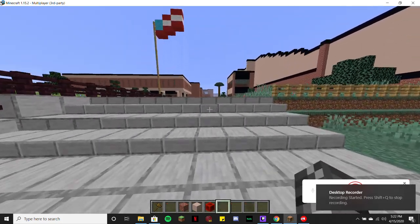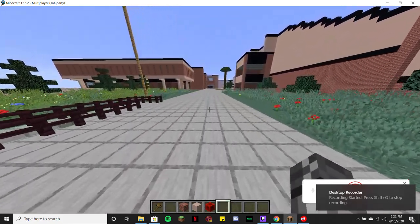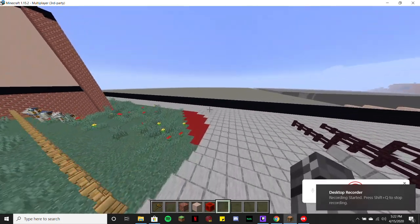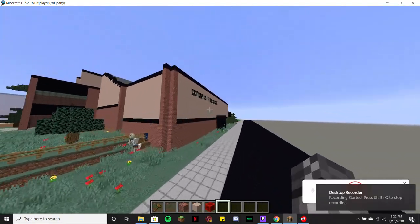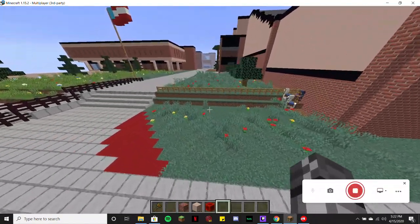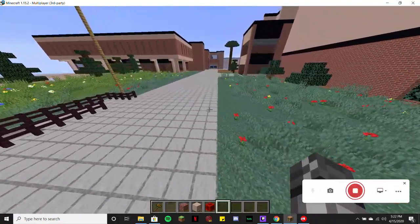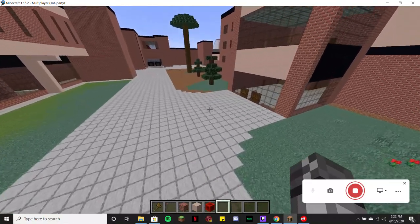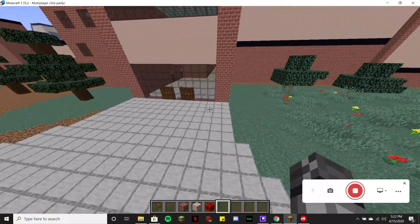Alright guys, we're gonna go ahead and continue that tour. As we said, we're gonna start on the C building. Our C building is actually going to be our auditorium slash performing arts slash drama.